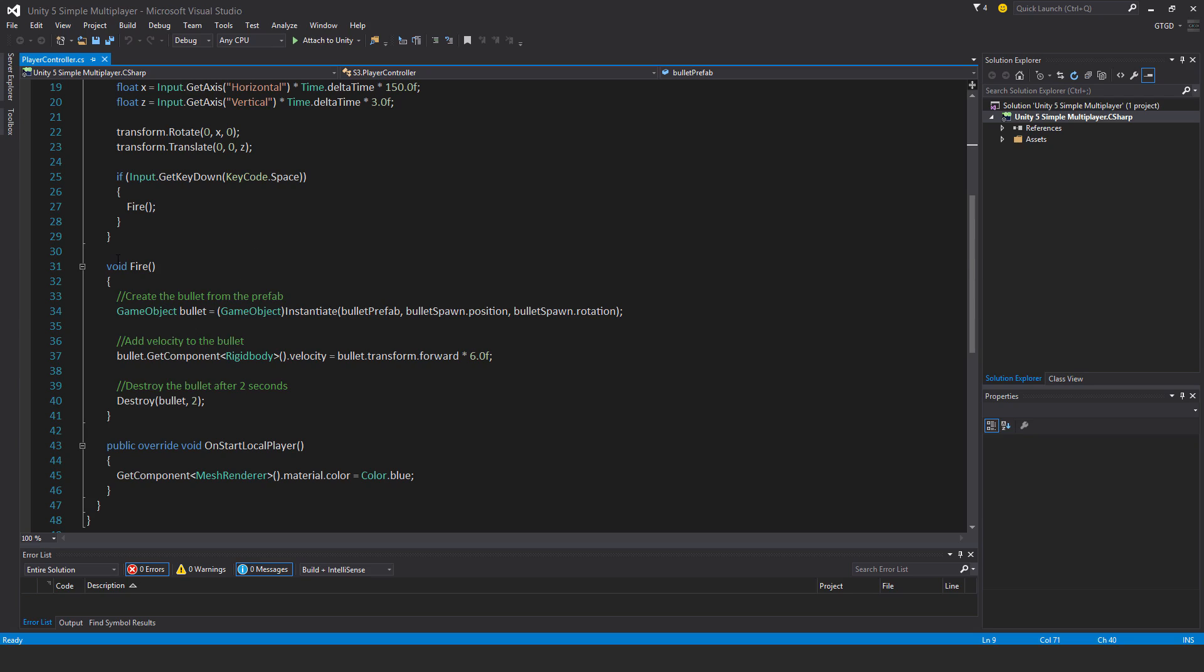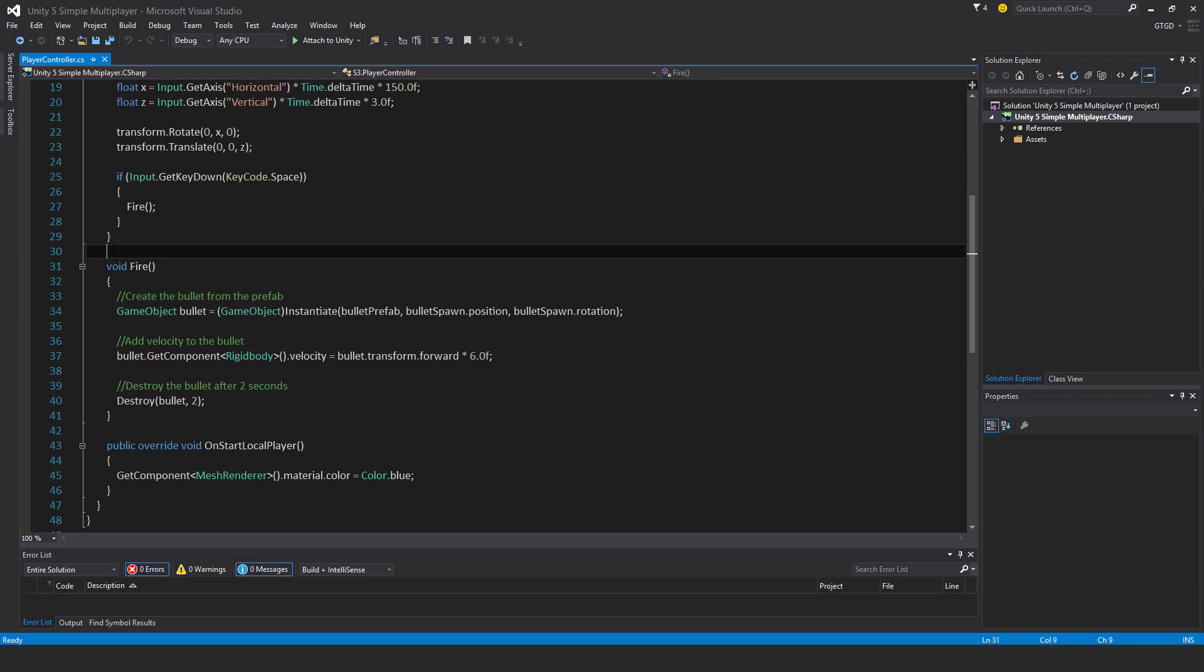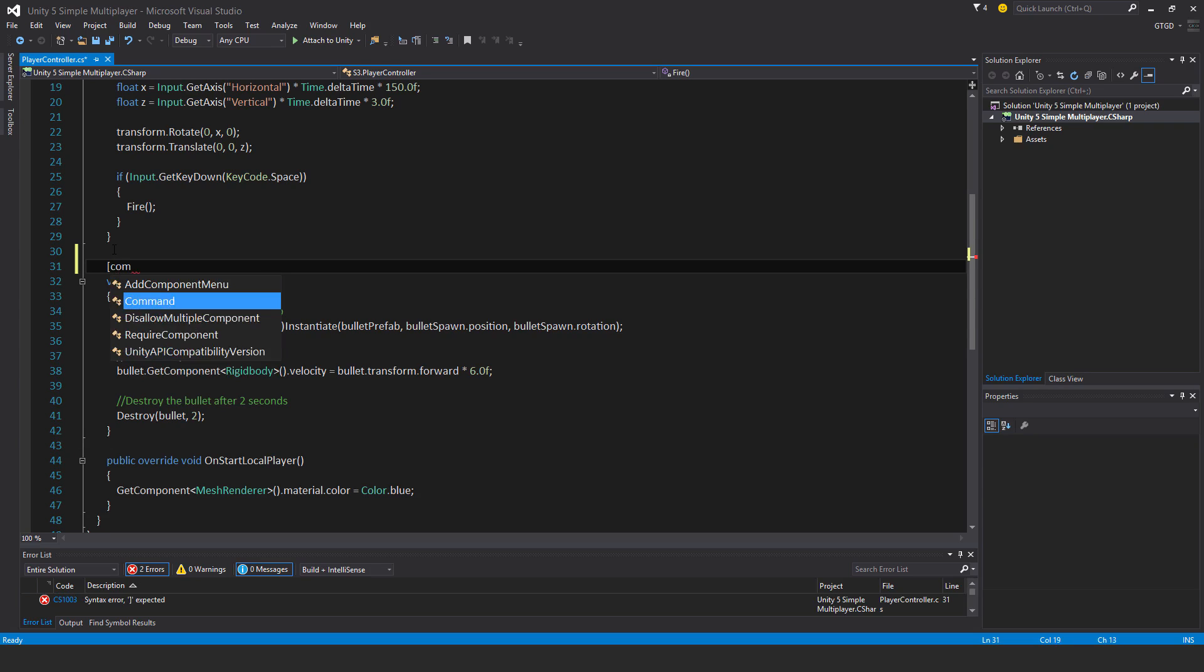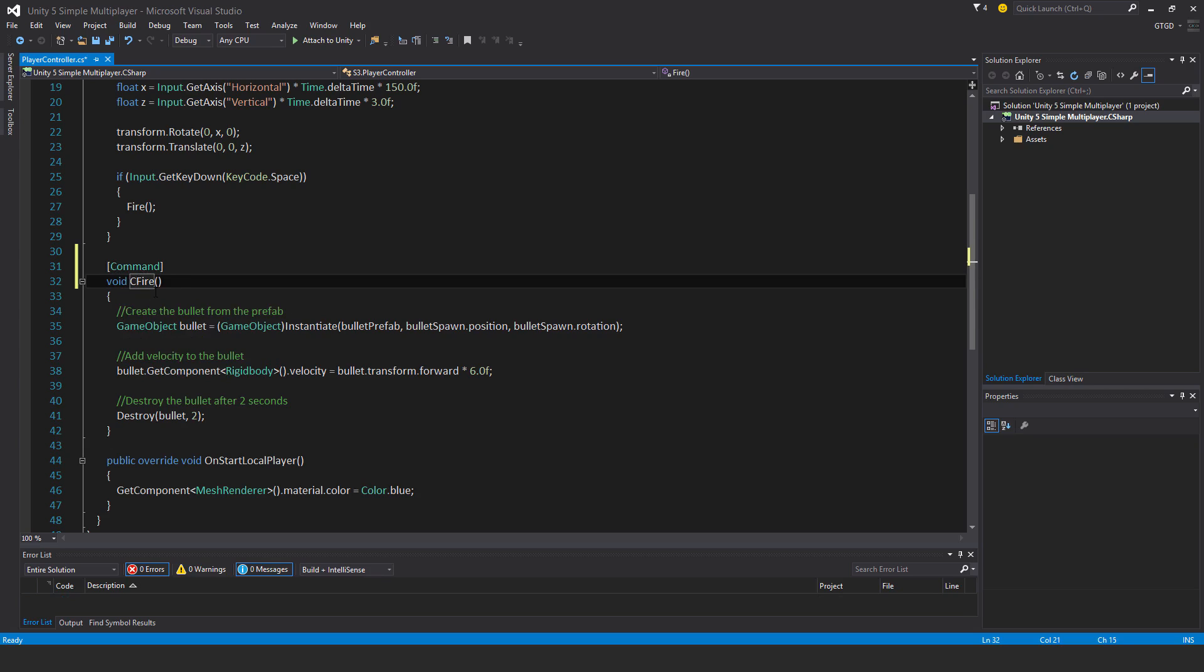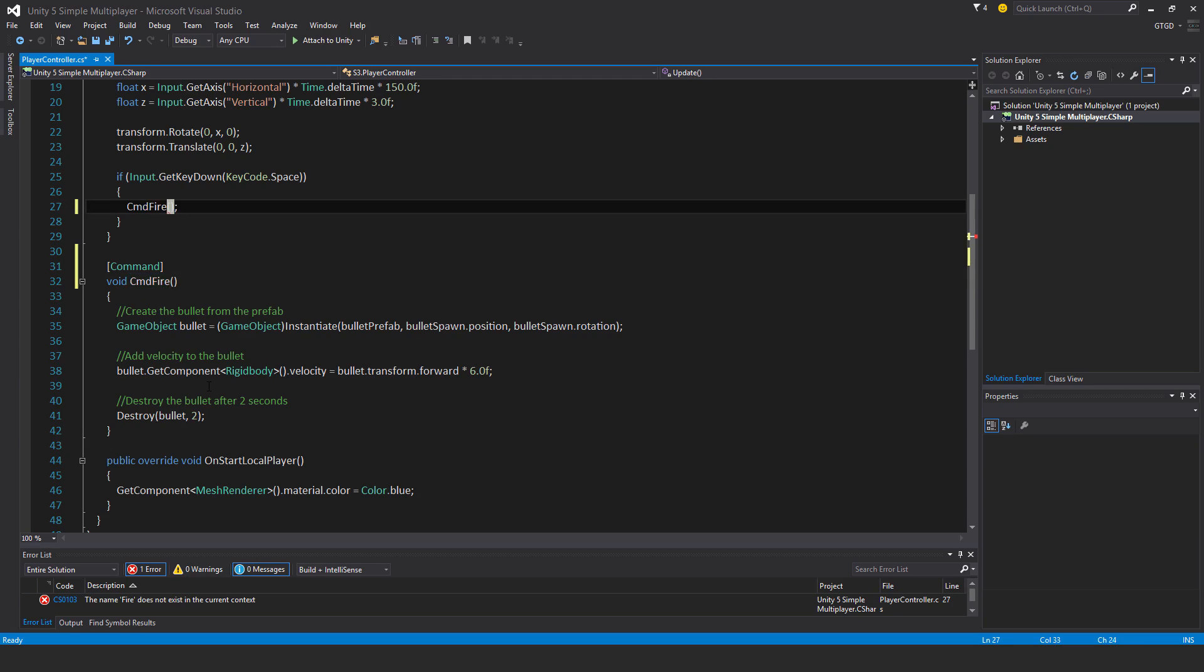So to achieve that we need a command. So we have to change this. Add an attribute here, command, and the method must have CMD exactly like this. CMD must be written there to be recognized by this network system. You have to write it like that.